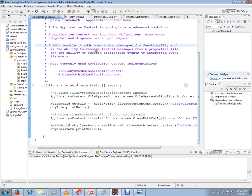Apart from bean factory, it will resolve text messages from the property file. It will also publish application events to interested event listeners. So property file messages are resolved, and events are published to listeners in the application context.